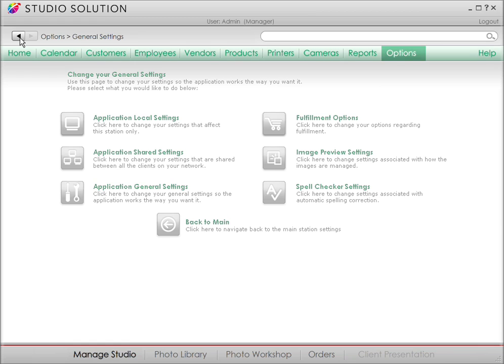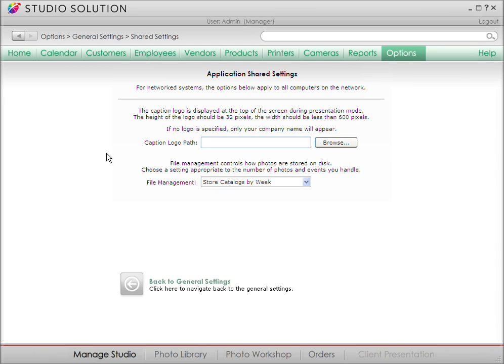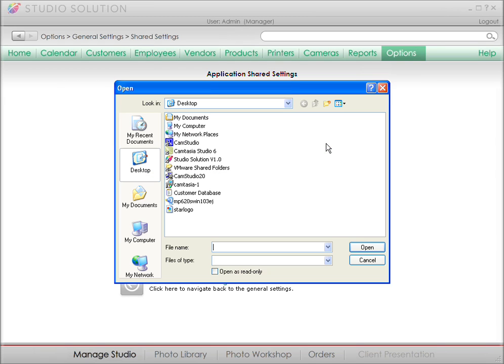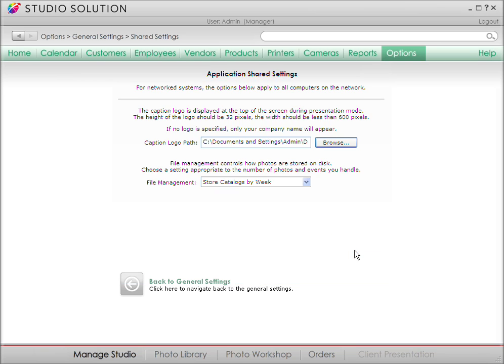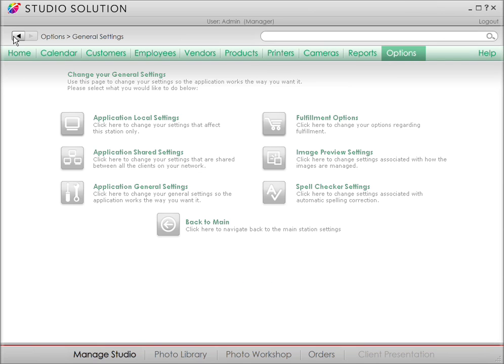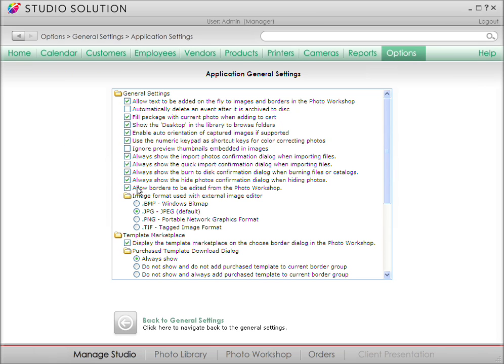If you want to display your logo during a client presentation, click on the Application Shared Settings menu. The Browse button lets you import the artwork. If you want even more options for customizing, click back with the back arrow button. Click on the Application General Settings menu. Here, you'll find a highly detailed list of general settings you might want to sort through.